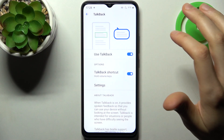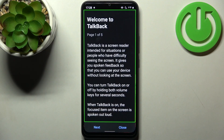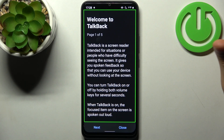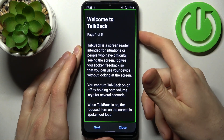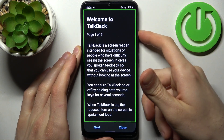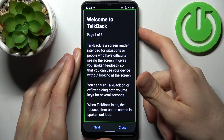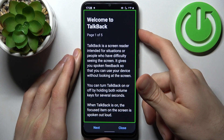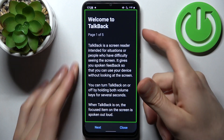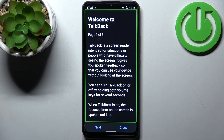Here you can enable Talkback. Once enabled, the Talkback tutorial starts immediately. Welcome to Talkback, page one of five. Talkback is a screen reader intended for situations or people who have difficulty seeing the screen. It gives you spoken feedback so that you can use your device without looking at the screen.